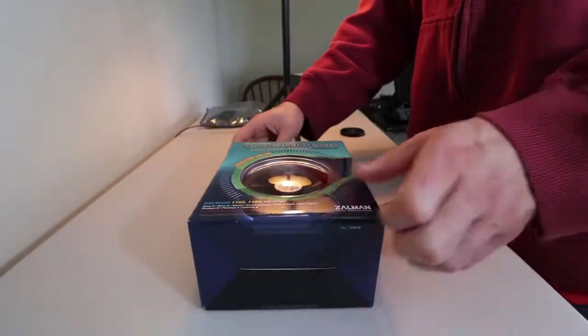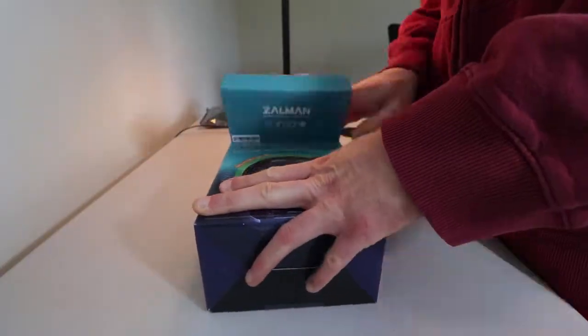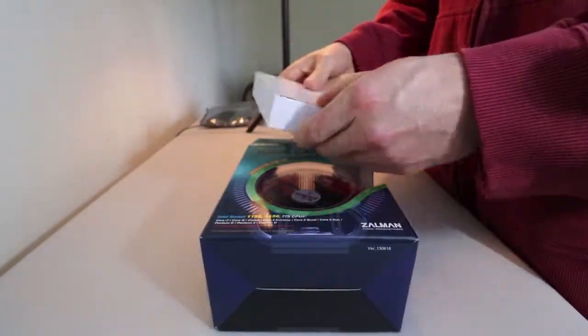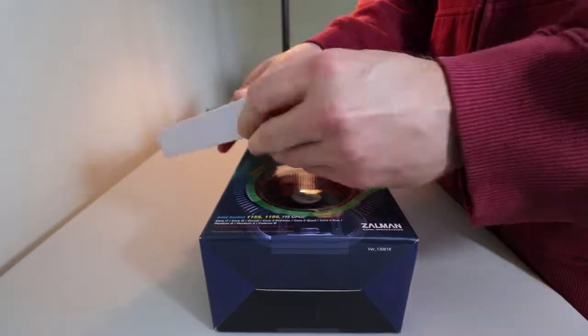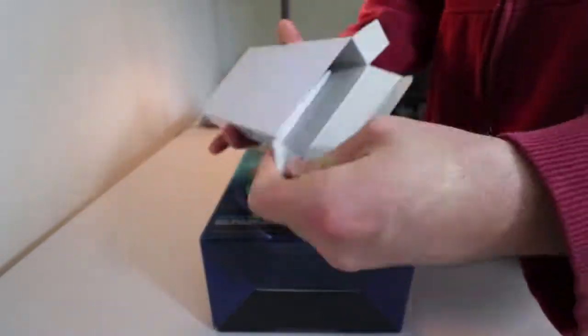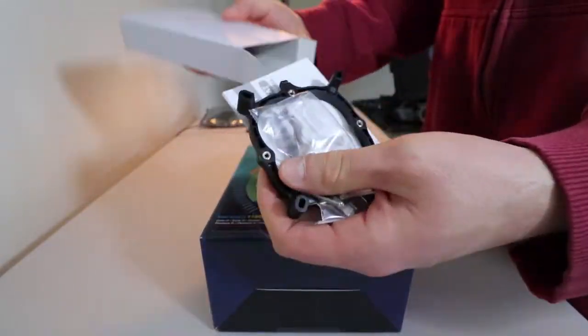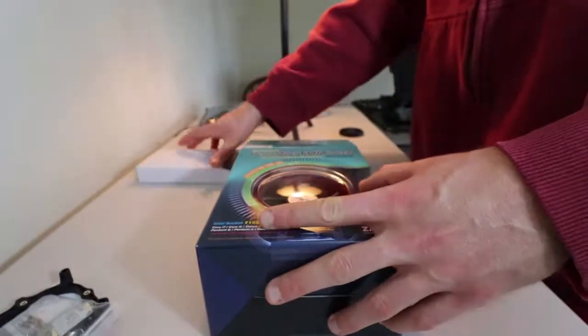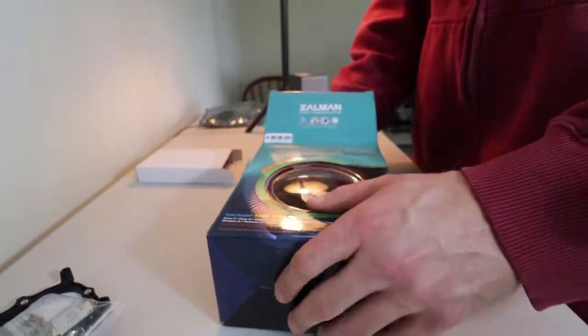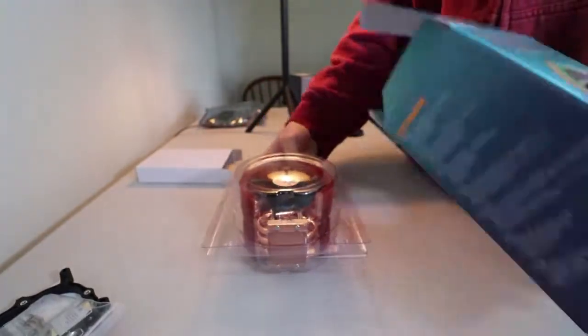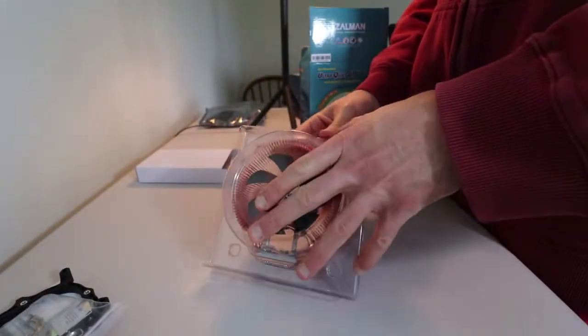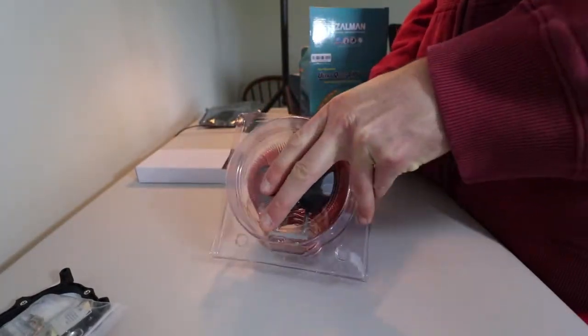This unboxing video is basically going to comprise of this Zalman CPU cooler and the contents inside of the package. Listed at only $19.99 on Newegg, this Zalman CPU cooler makes an excellent choice for a broad spectrum of ATX form factor cases.